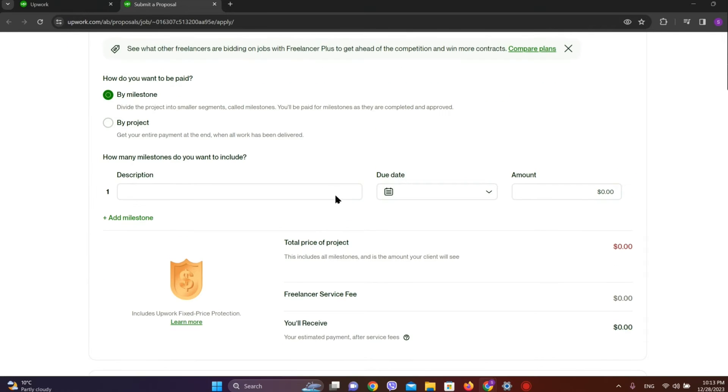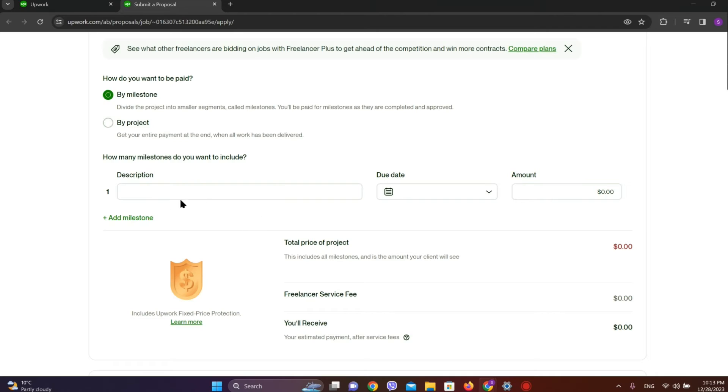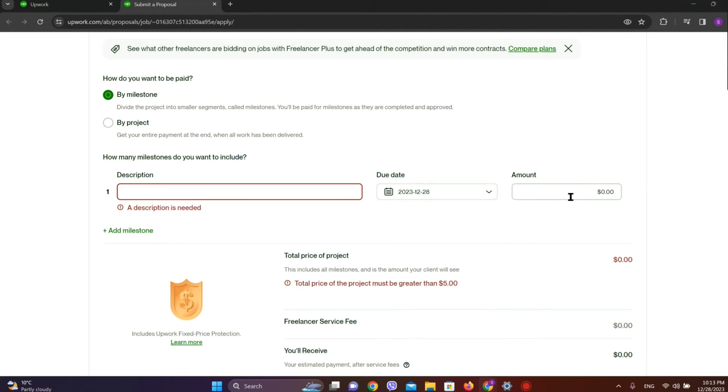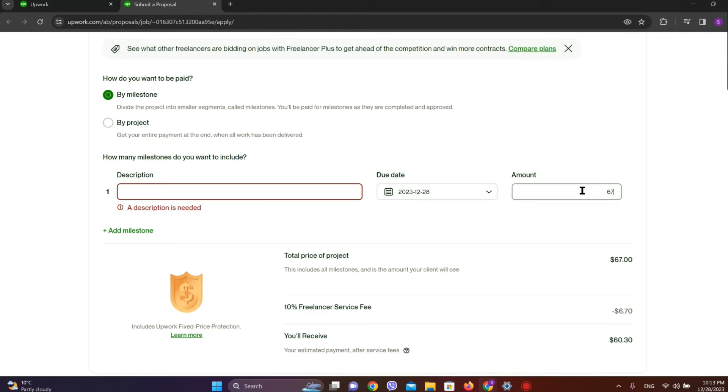Now here we can see the option called By Milestone for how you want to be paid. If you choose By Milestone, you'll see options where you need to add a description for the first milestone, add the due date, and choose the amount you would like to get paid for your first milestone.